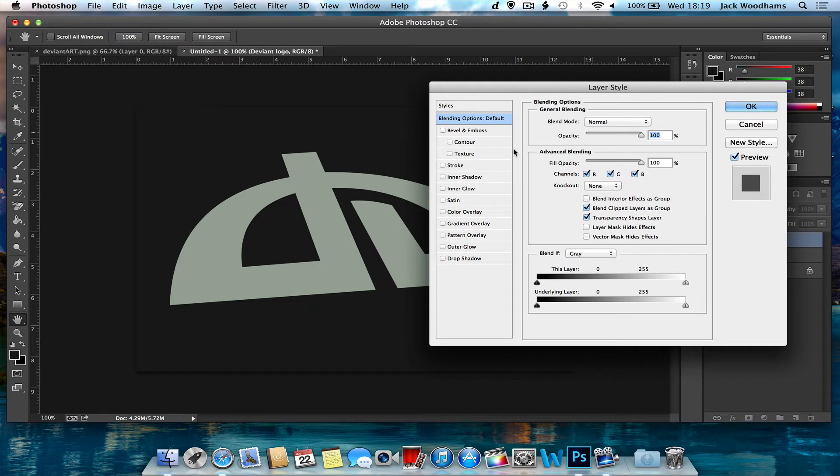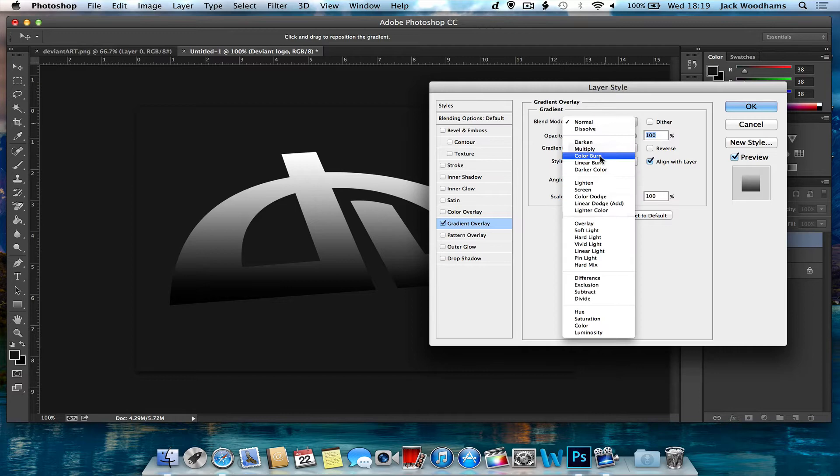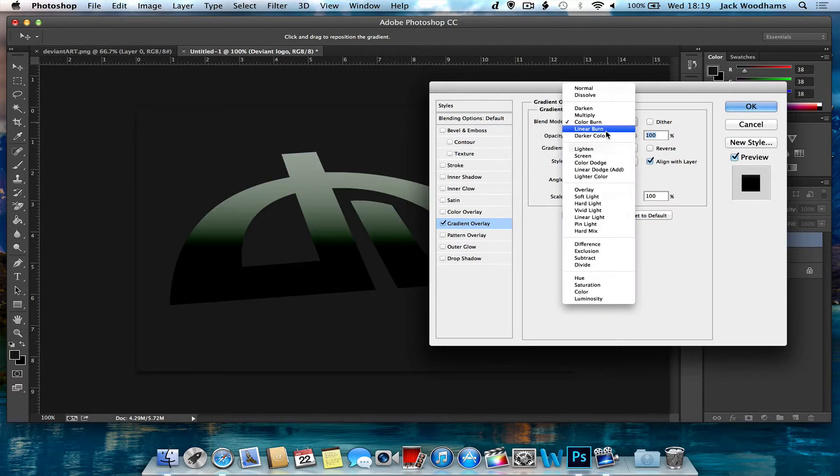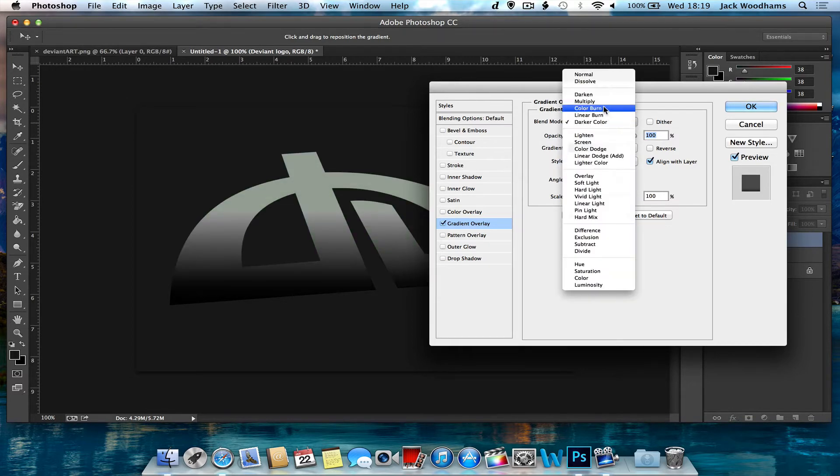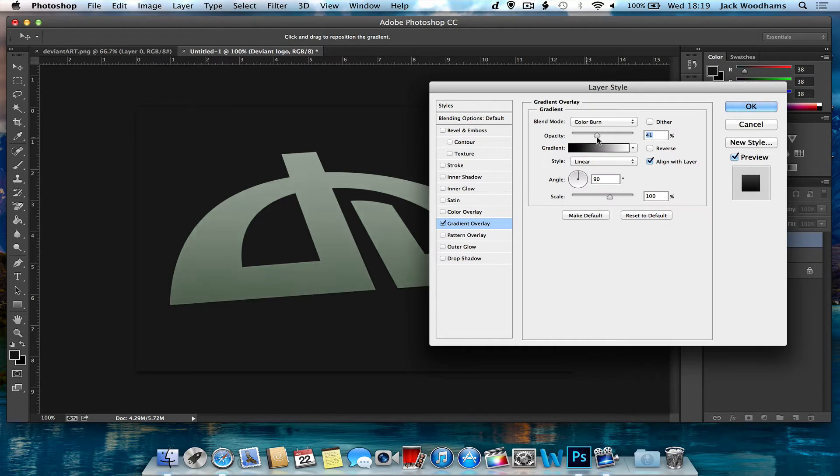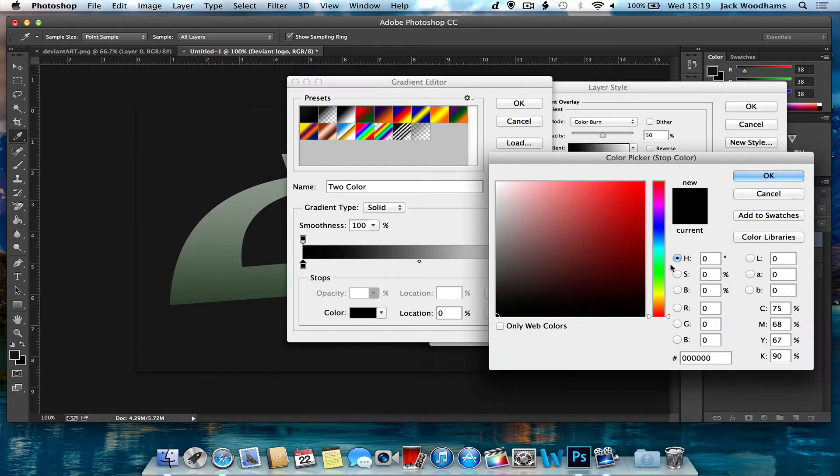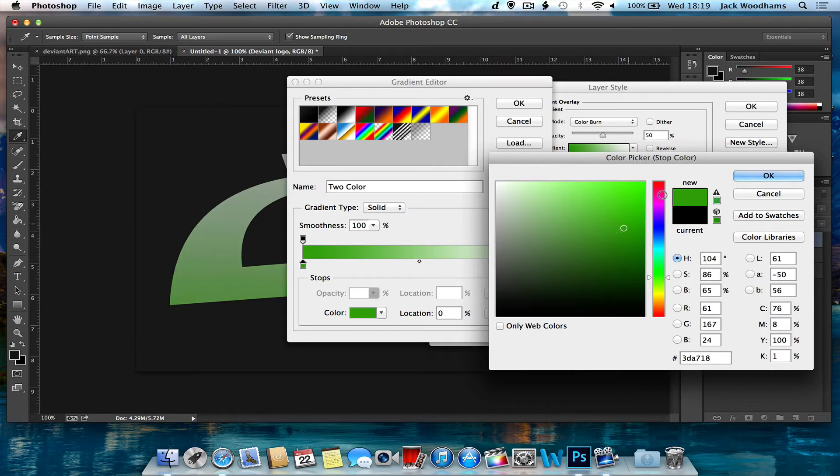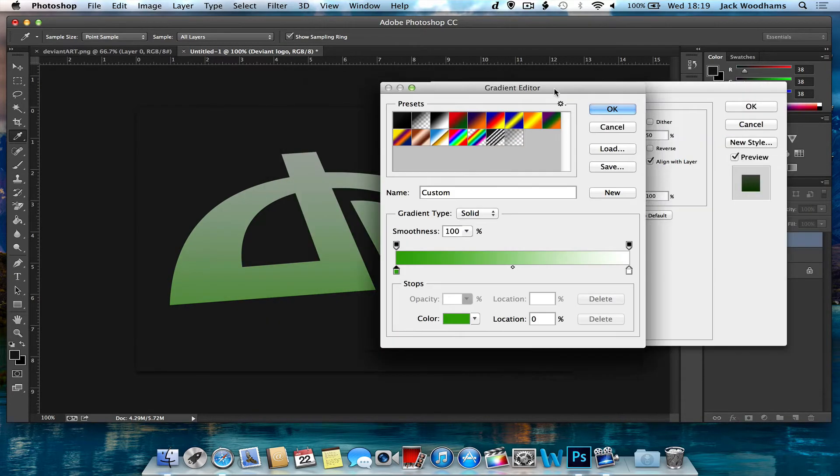Then the first thing you want to do is you want to give it a gradient overlay and then you want to change it to colour burn or even dark colour, it's really up to you but I'll choose colour burn and then just take down the opacity. Now what I like to do is get the gradient and change the darker colour to a colour of a similar sort of green but darker, so that looks quite nice.